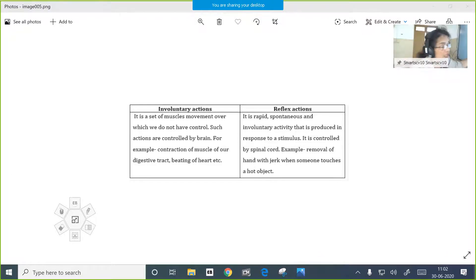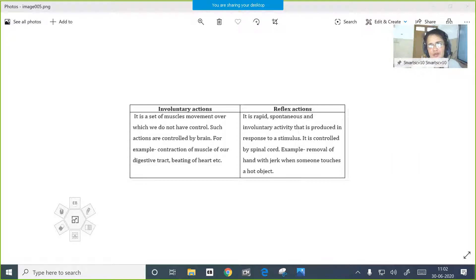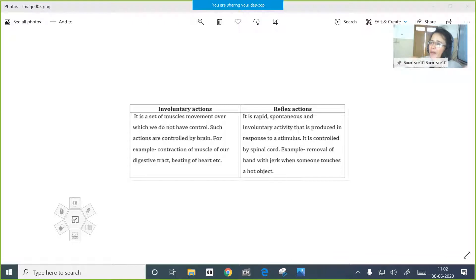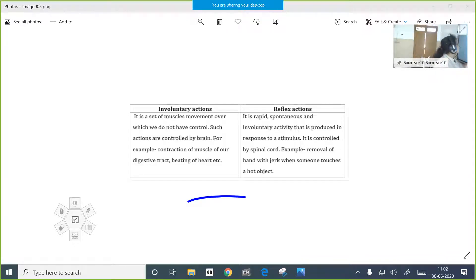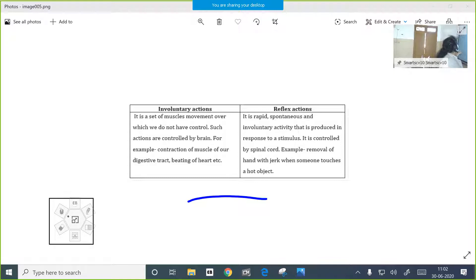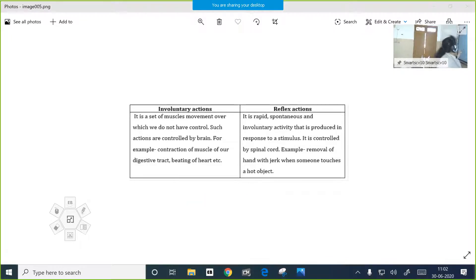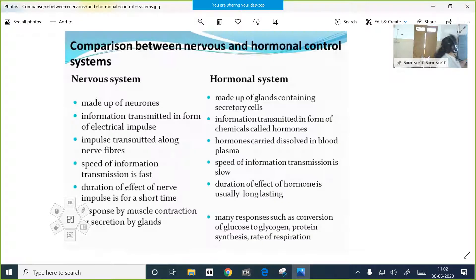We cannot stop our heartbeat and we cannot control our peristalsis. So these involuntary actions are not under our control and they are relatively slower processes. But in the case of reflex actions, they are very quick and rapid automatic reactions of the effectors - both muscles and glands. These are the differences between involuntary actions and reflex actions.